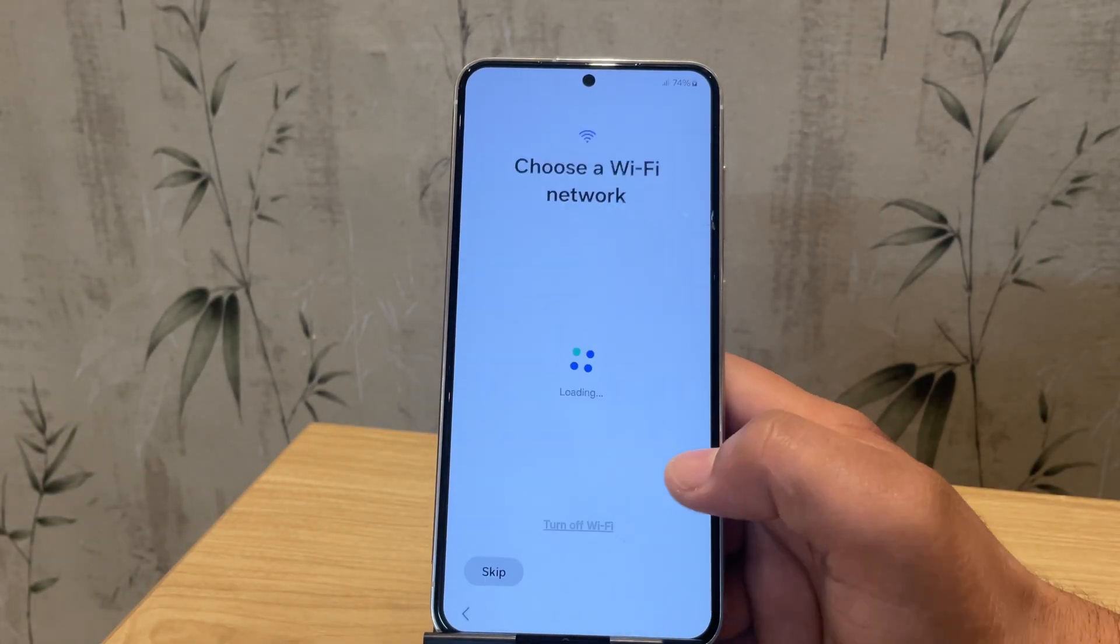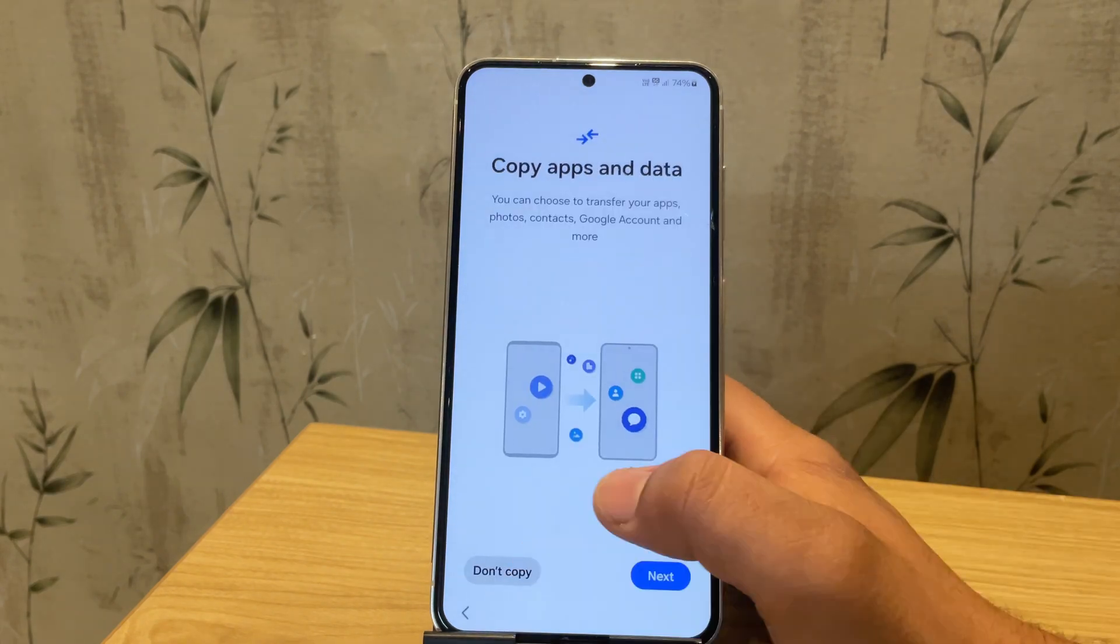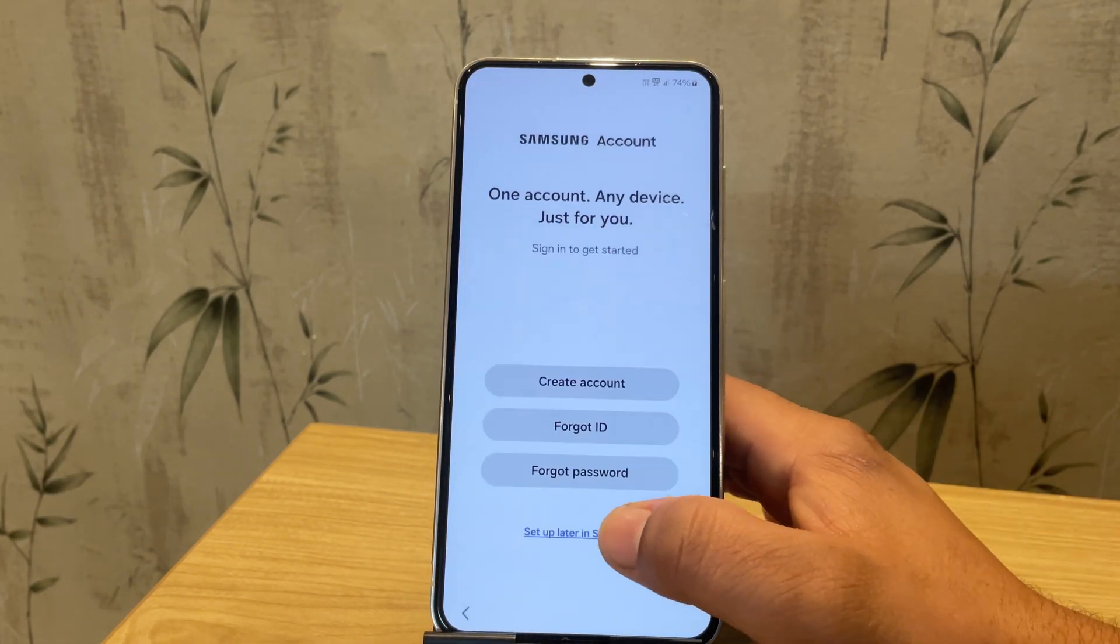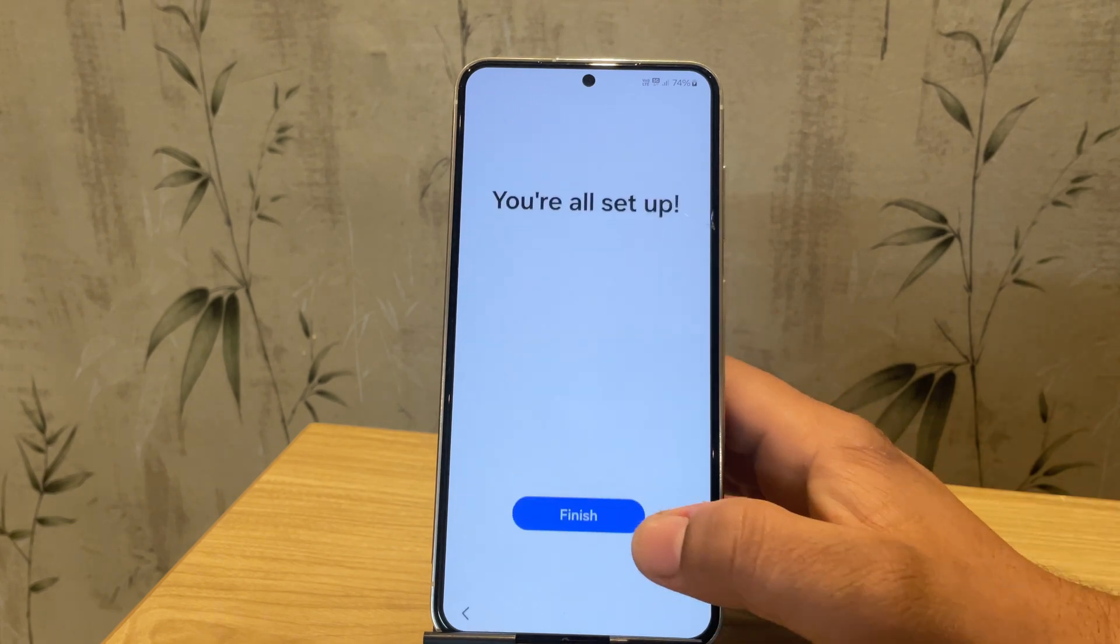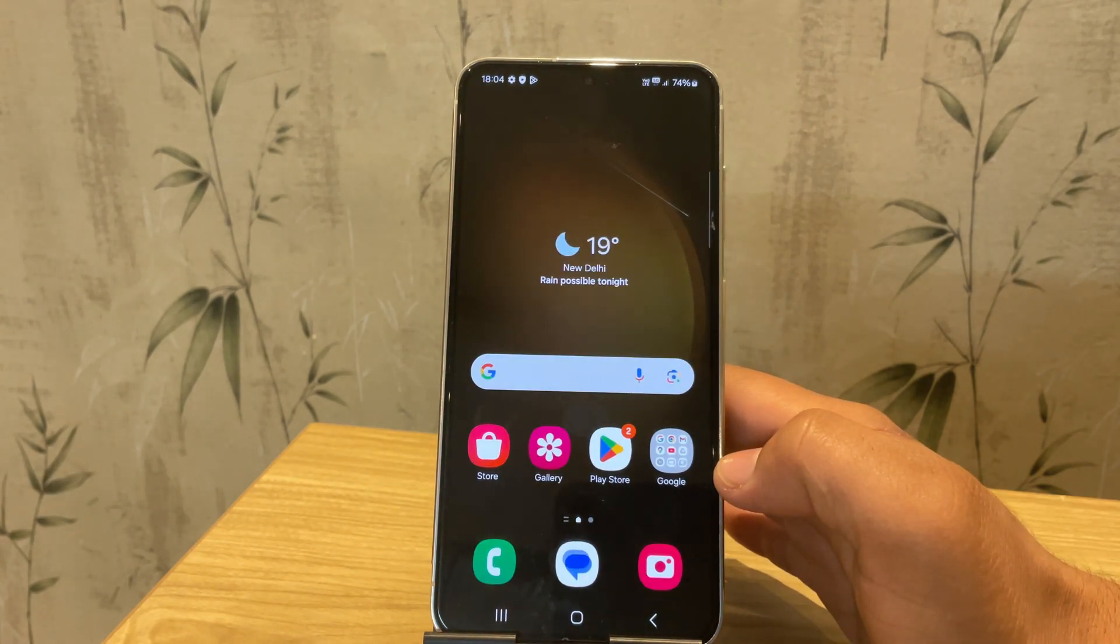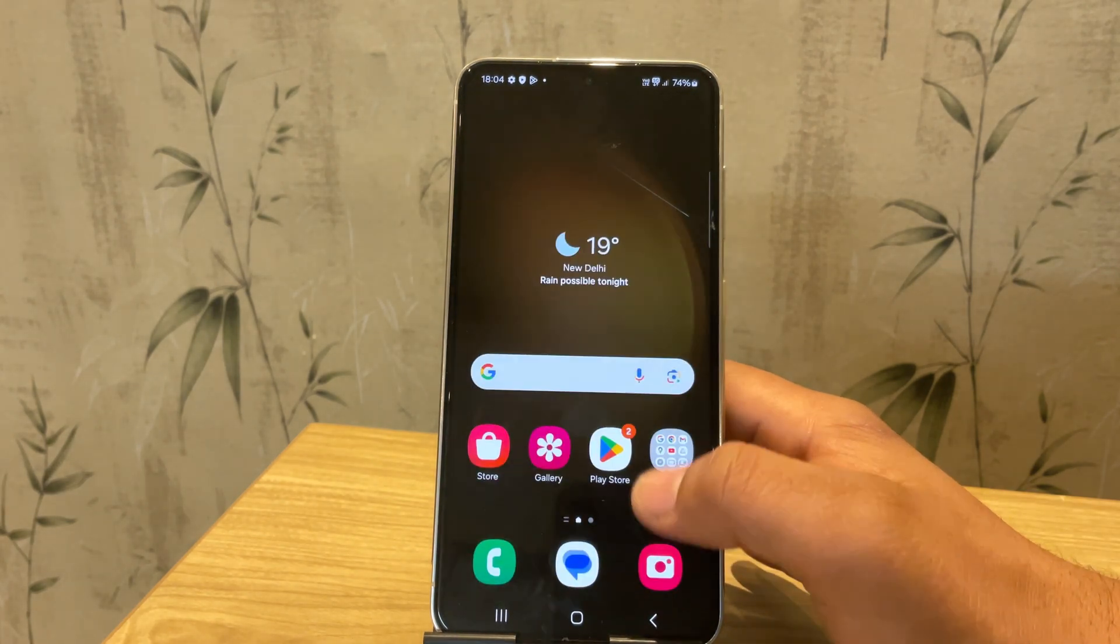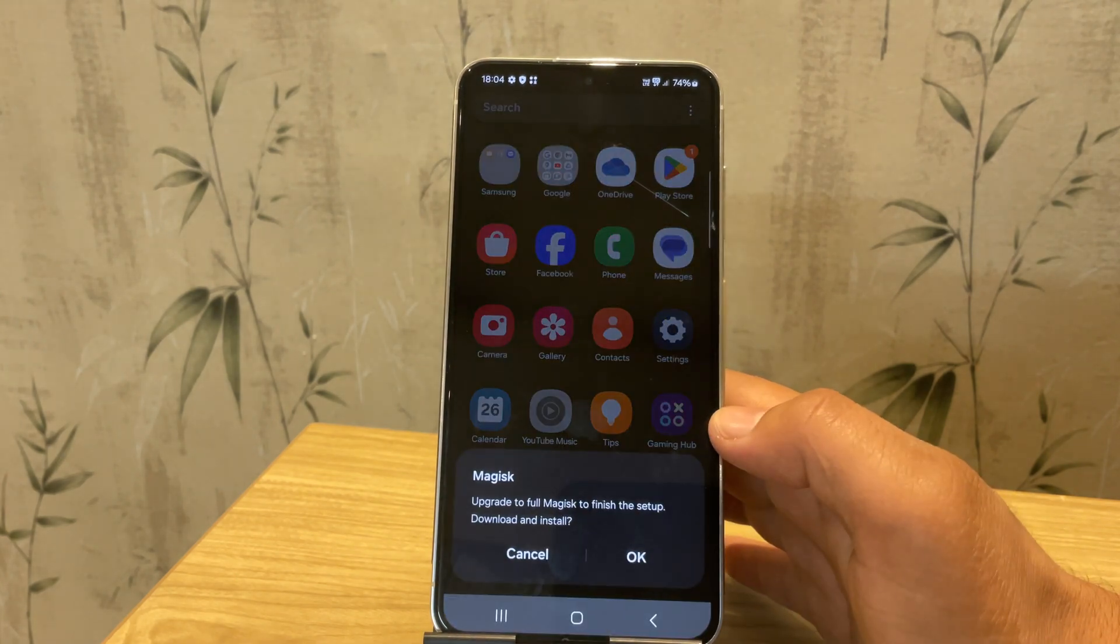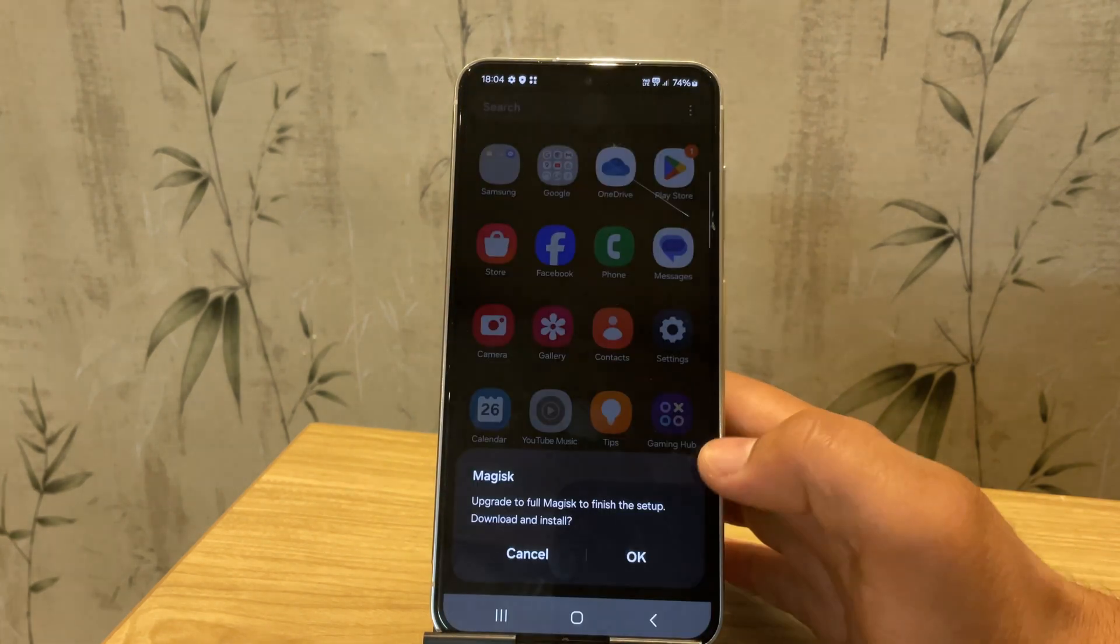So the device is booted. Let me quickly set it up. Now the device is booted up and everything has been erased. But you'll notice that the Magisk app is already pre-installed.